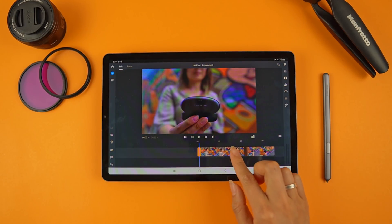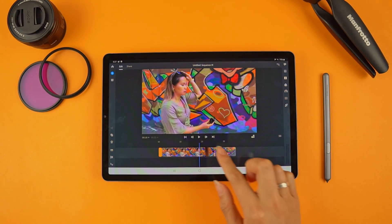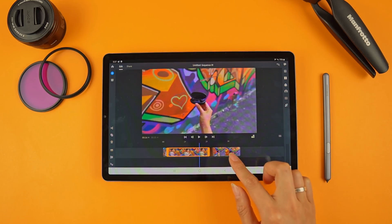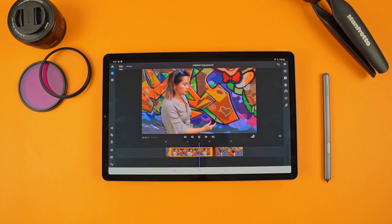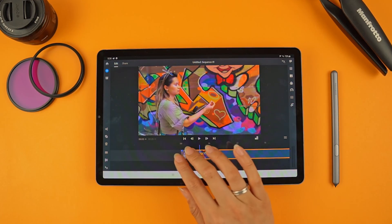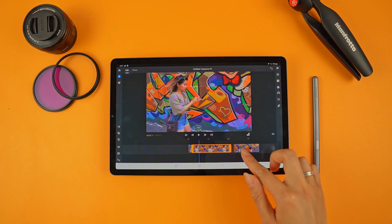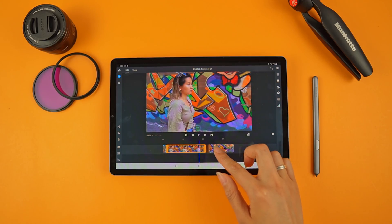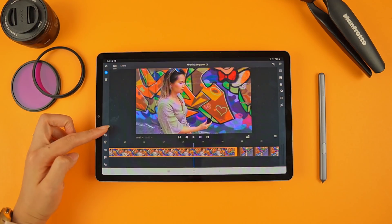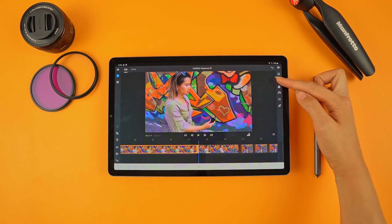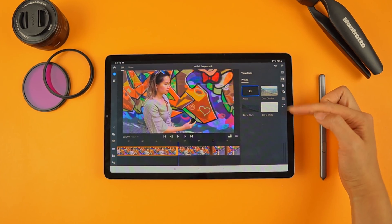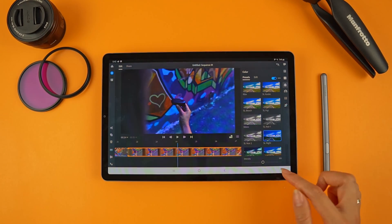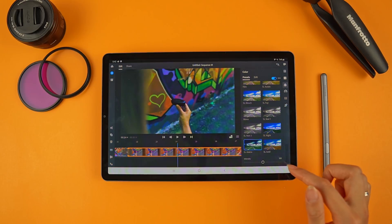It obviously isn't going to replace something like Final Cut, Premiere, or DaVinci Resolve, but for smaller projects or simple edits I can see this doing the job. All right, so I've transferred some clips over. These were all shot on my Sony a6400, 1080p clips at 120 frames per second. Scrubbing through the timeline is relatively smooth, not instant but totally usable.